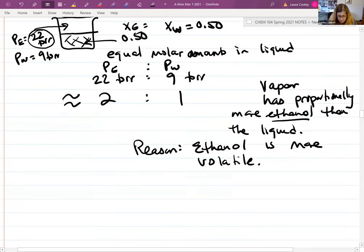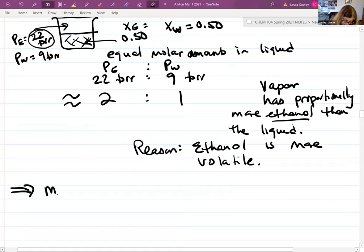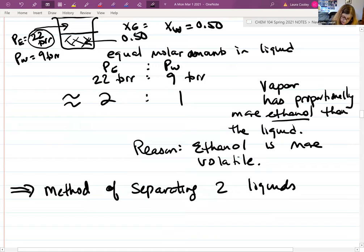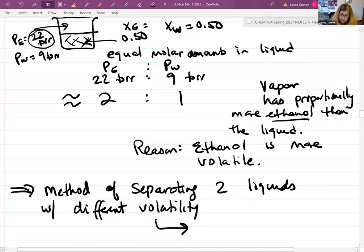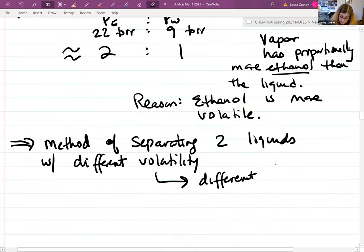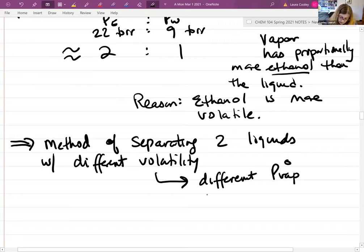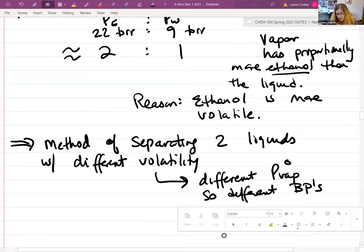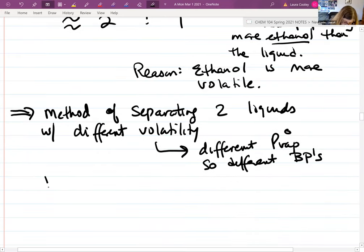This leads to an important technique for separating liquids of different volatilities — liquids that have different vapor pressures also have different boiling points. This is a method of separating two liquids with different volatility, which implicitly means different vapor pressures and different boiling points. This method is called distillation.